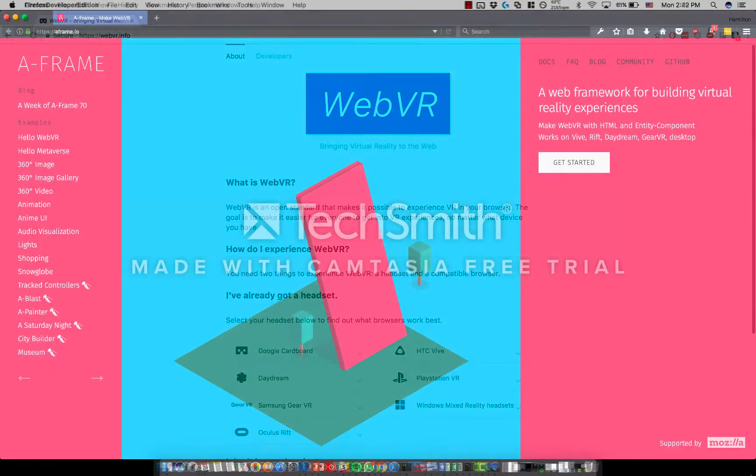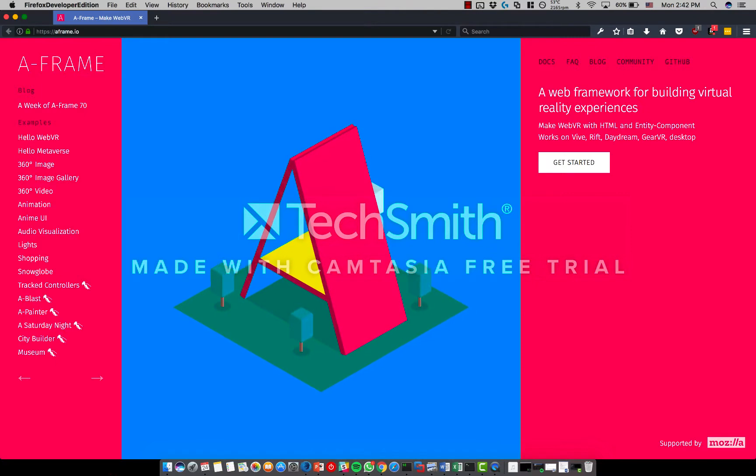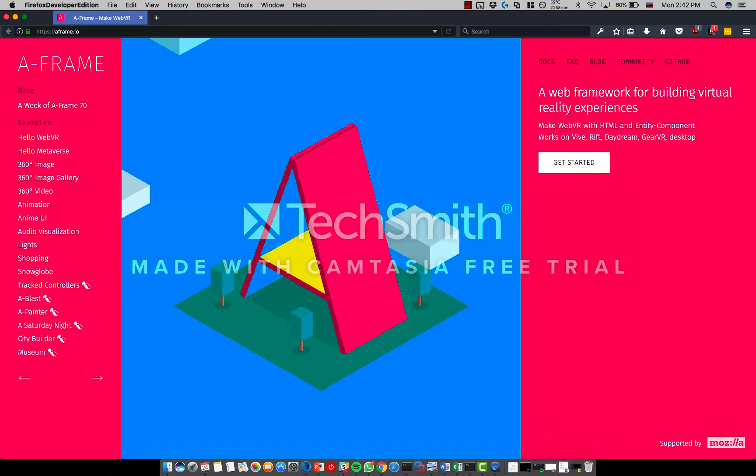My project uses the A-Frame framework. It abstracts the necessary dependencies WebGL, Three.js, and the WebVR API in order to create basic scenes.